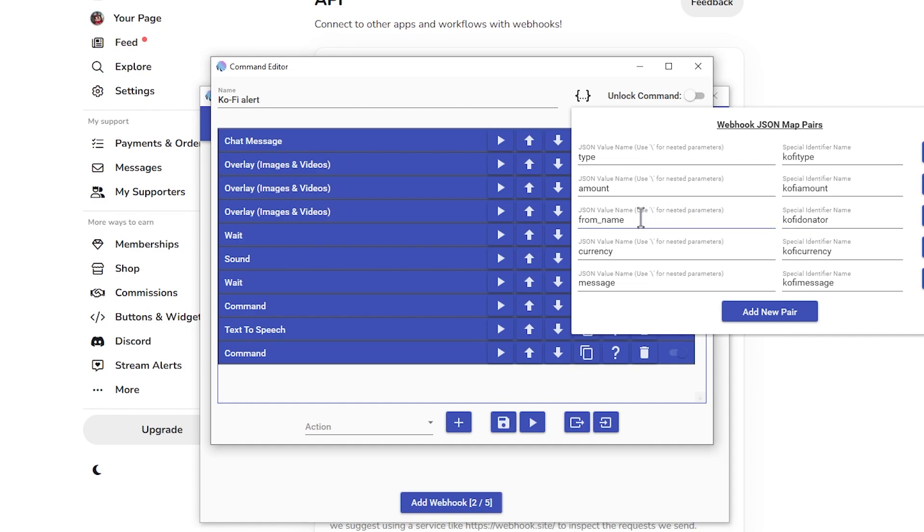From name as in the person who sent the donation or did the subscription, Kofi donator, currency, Kofi currency, message, Kofi message, because you can leave a message with a Kofi donation or subscription.